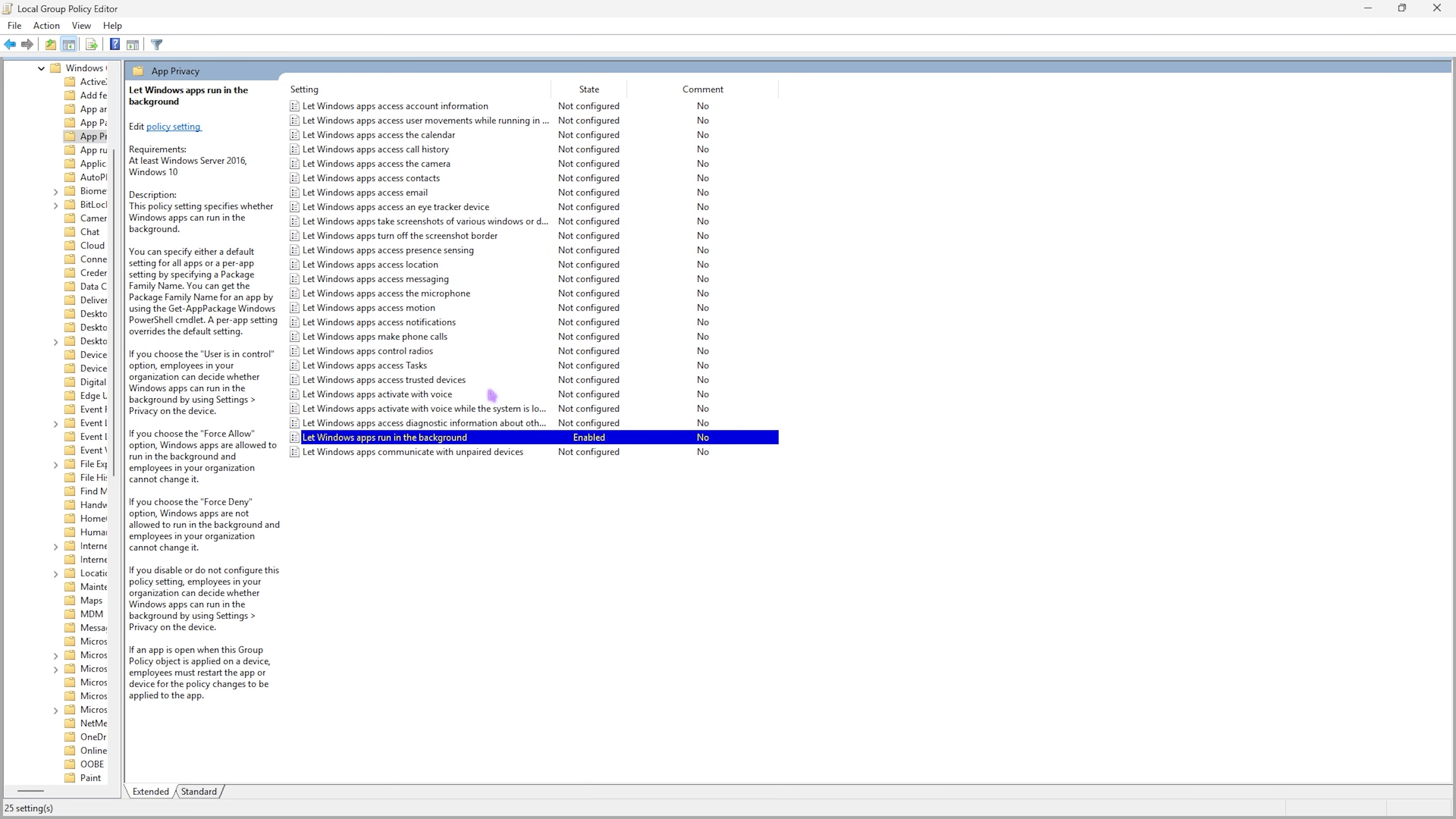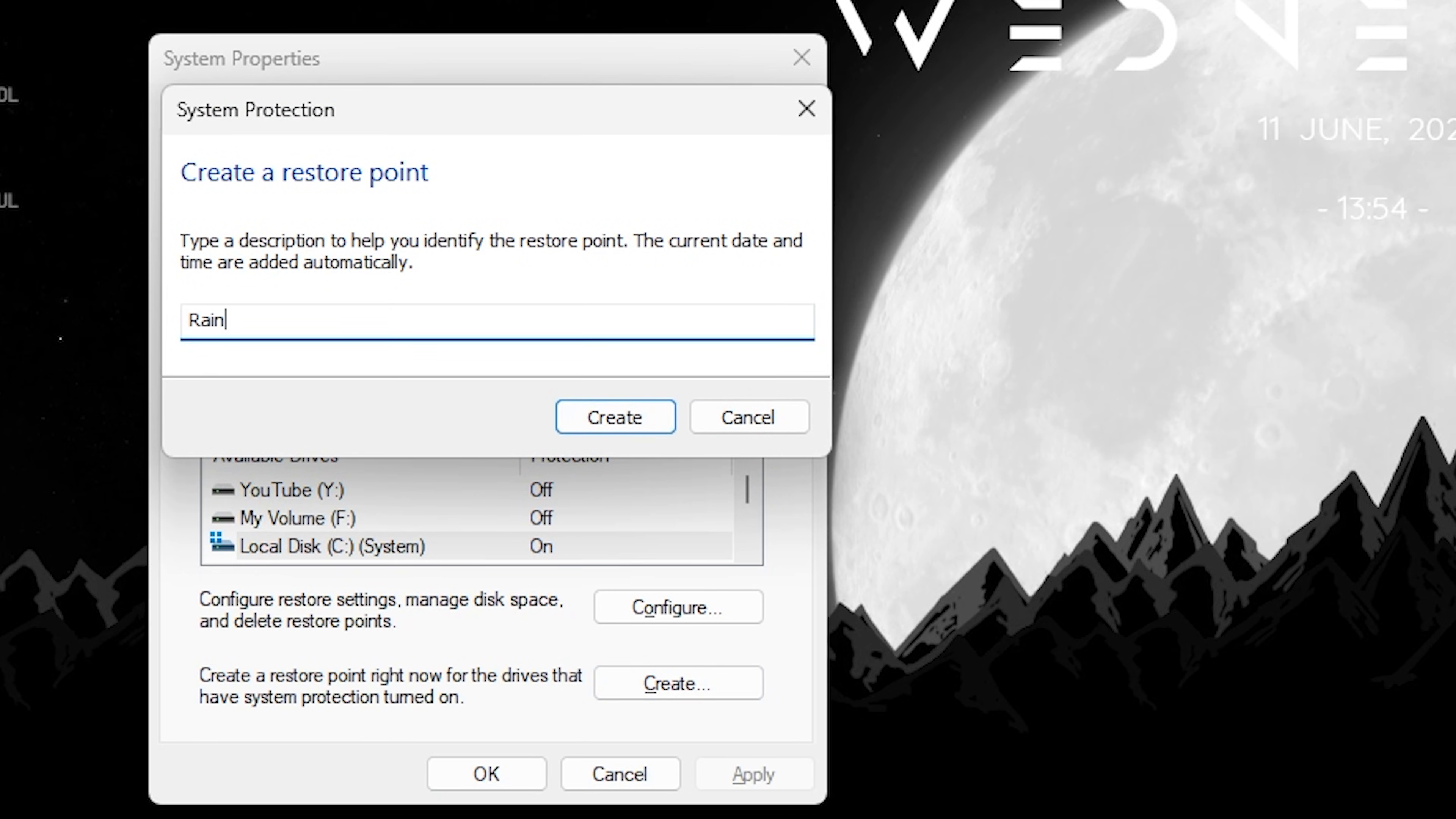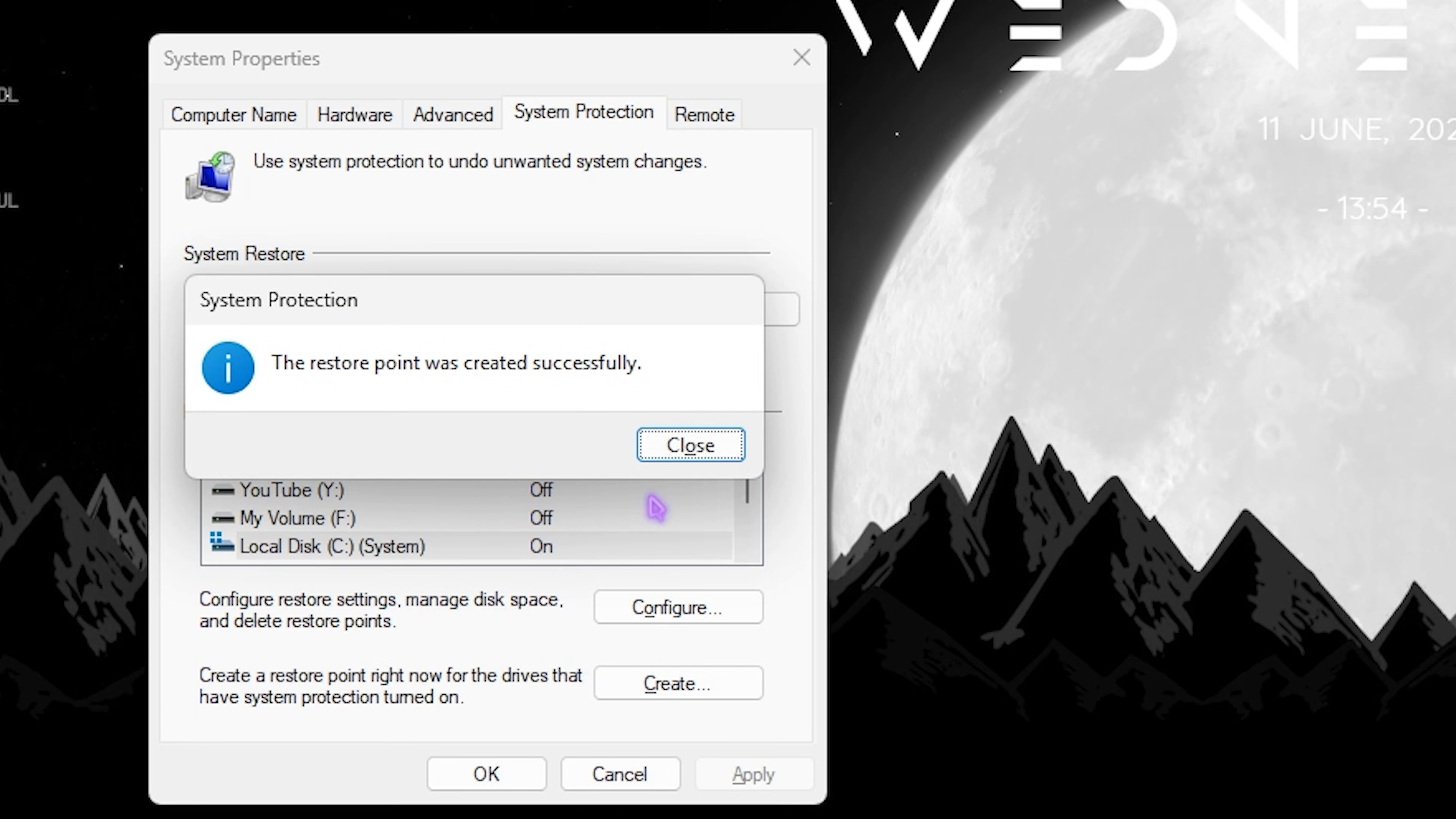Next step is creating a restore point. Simply search for Create a Restore Point on your PC. Once you're over here, scroll down and select your Local Disk C, click on Create, and name it Rainbow Six Siege just so you can remember it. I highly recommend you not skip this step if you want to restore all of your settings back to normal without any kind of data loss.